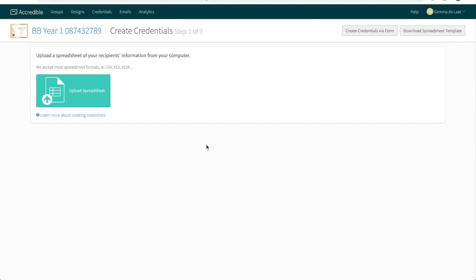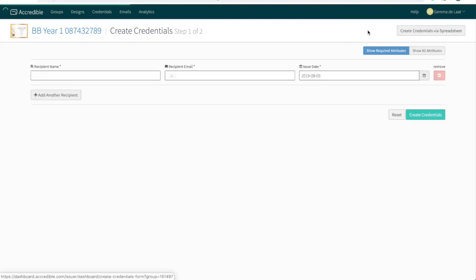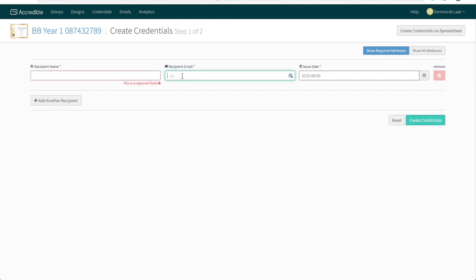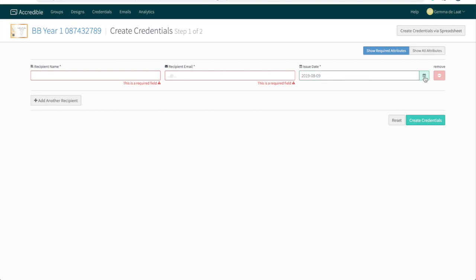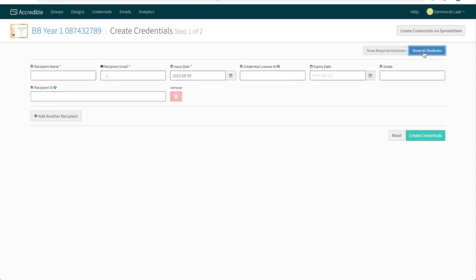To upload credentials manually, go to create credentials via form. Here you will be able to upload the recipient's name, their email address, and you can either keep the issue date or change it. If you have more attributes on your certificates than just these three, go to show all attributes and you can upload more information.